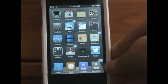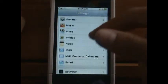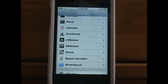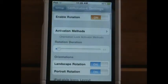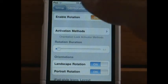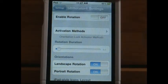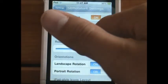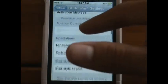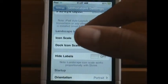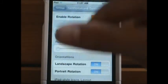To manage the tweaks, go into Settings after you install them. Scroll down and you should see LSRotator and SBRotator. For SBRotator: Enable Rotation means whether you want it to rotate or not — leave that on. Rotation Duration determines how fast it rotates; the higher it is, the slower the screen rotates, so you want to keep it low. Landscape and portrait rotation should both be on.